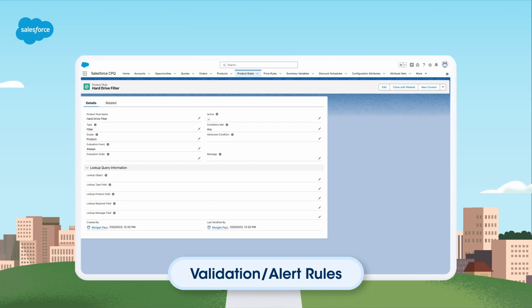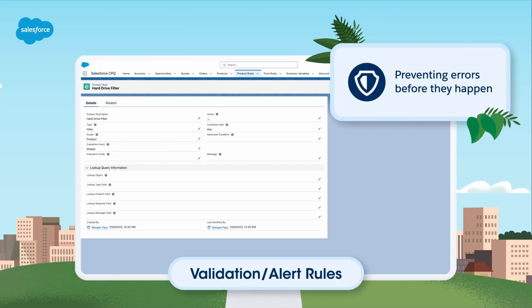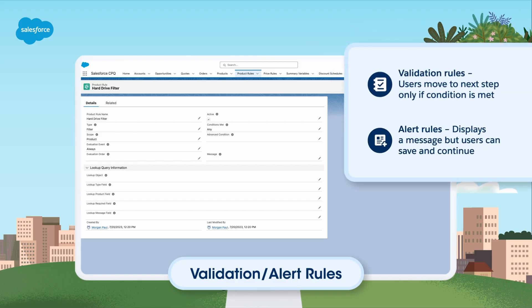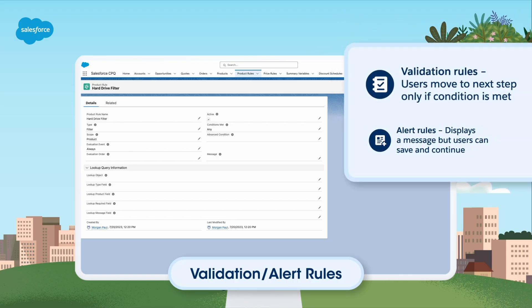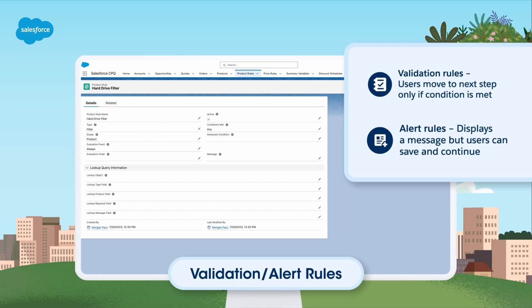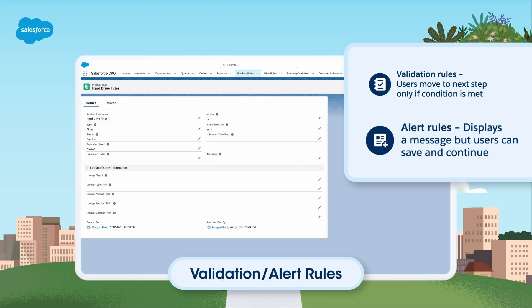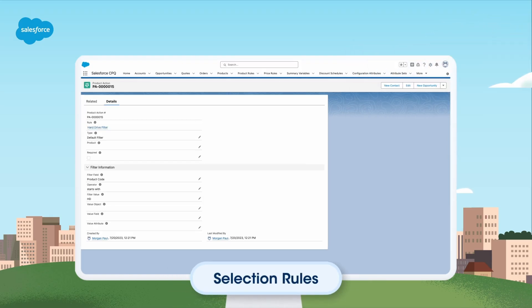Validation and alert rules help you validate and alert users when certain conditions are met — it's like having a built-in spell checker for your quotes, preventing errors before they happen. With validation rules, users cannot save and move to the next step if a condition is not met. Alert rules, on the other hand, display a message but allow users to save and continue.